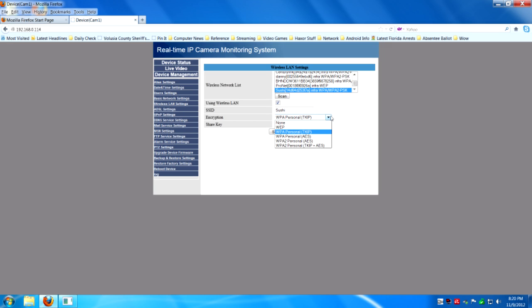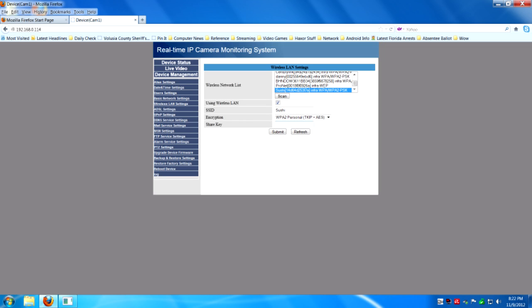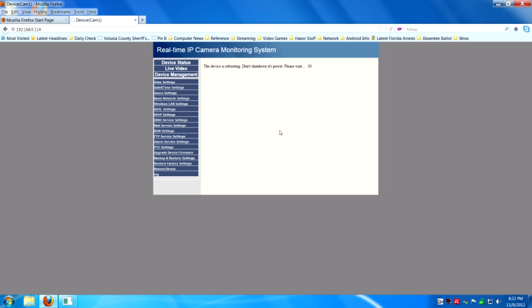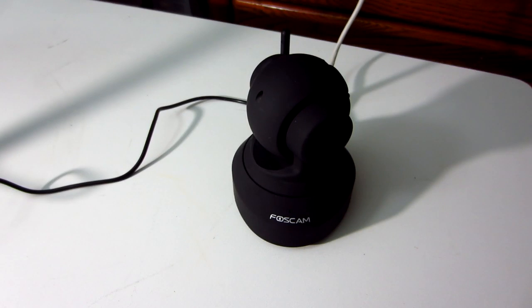I know my router uses WPA2. Usually it gets it right on the first try with the encryption setting. Usually you don't have to change that. And then put your wireless router password in for the share key. And once again reboot.